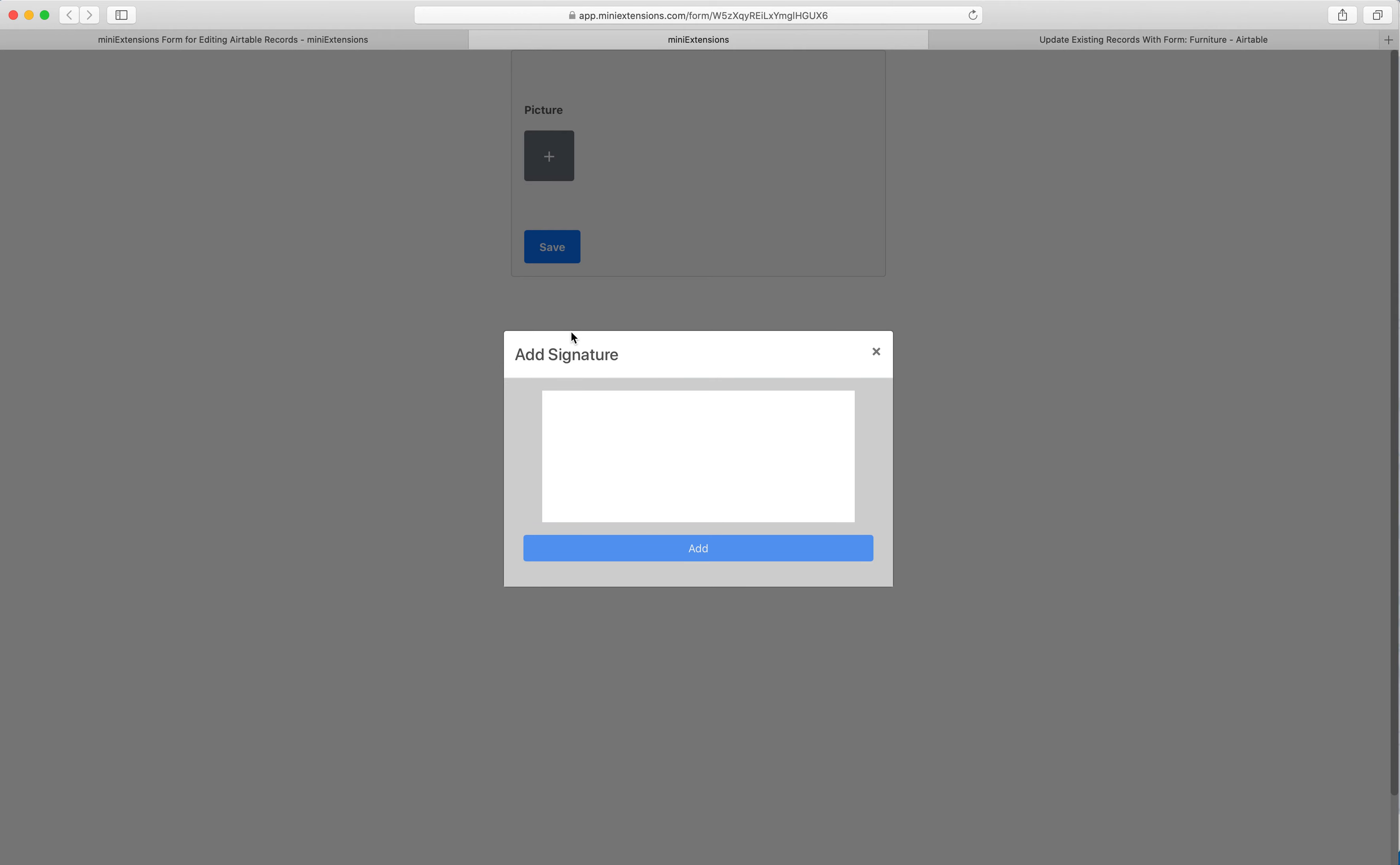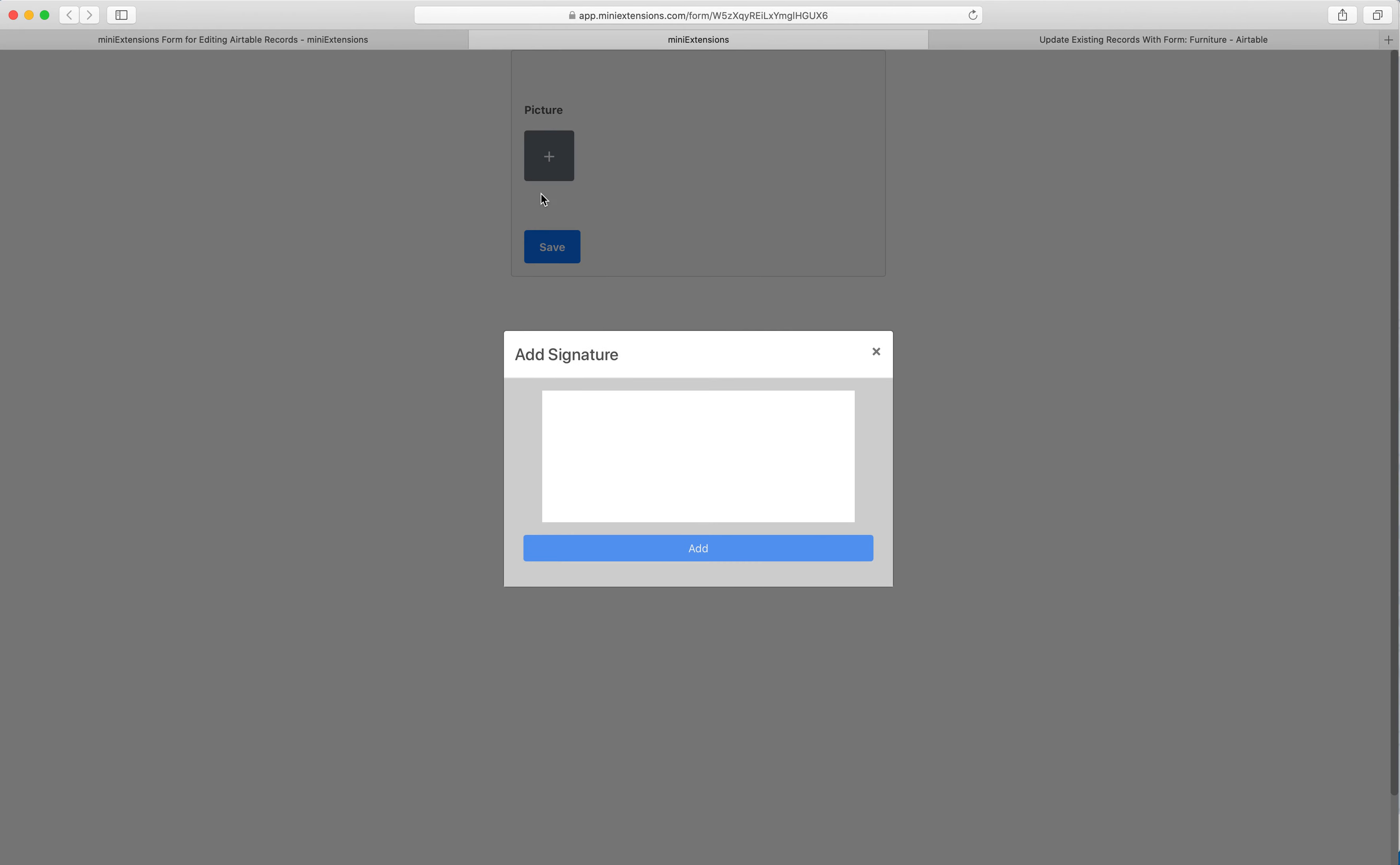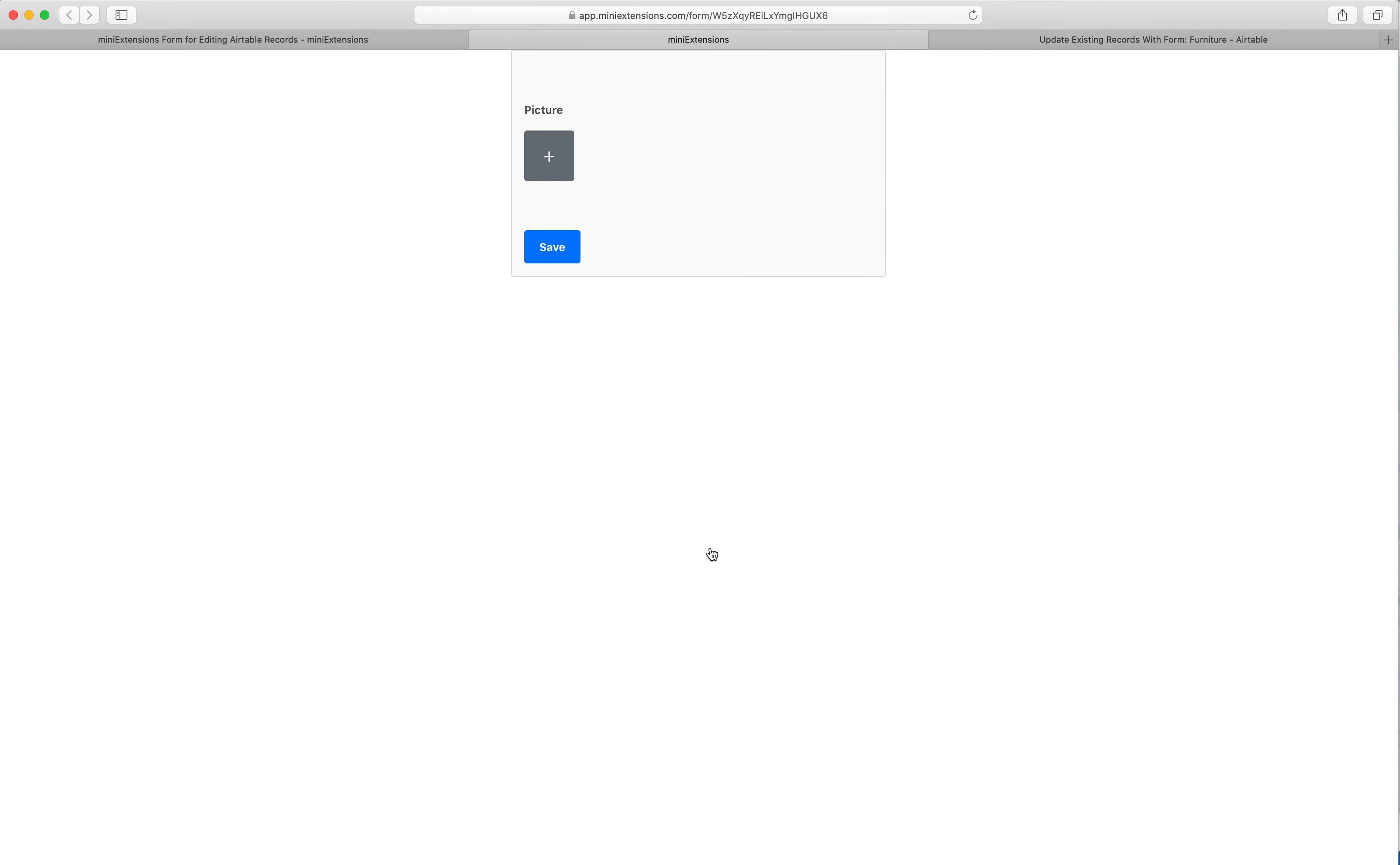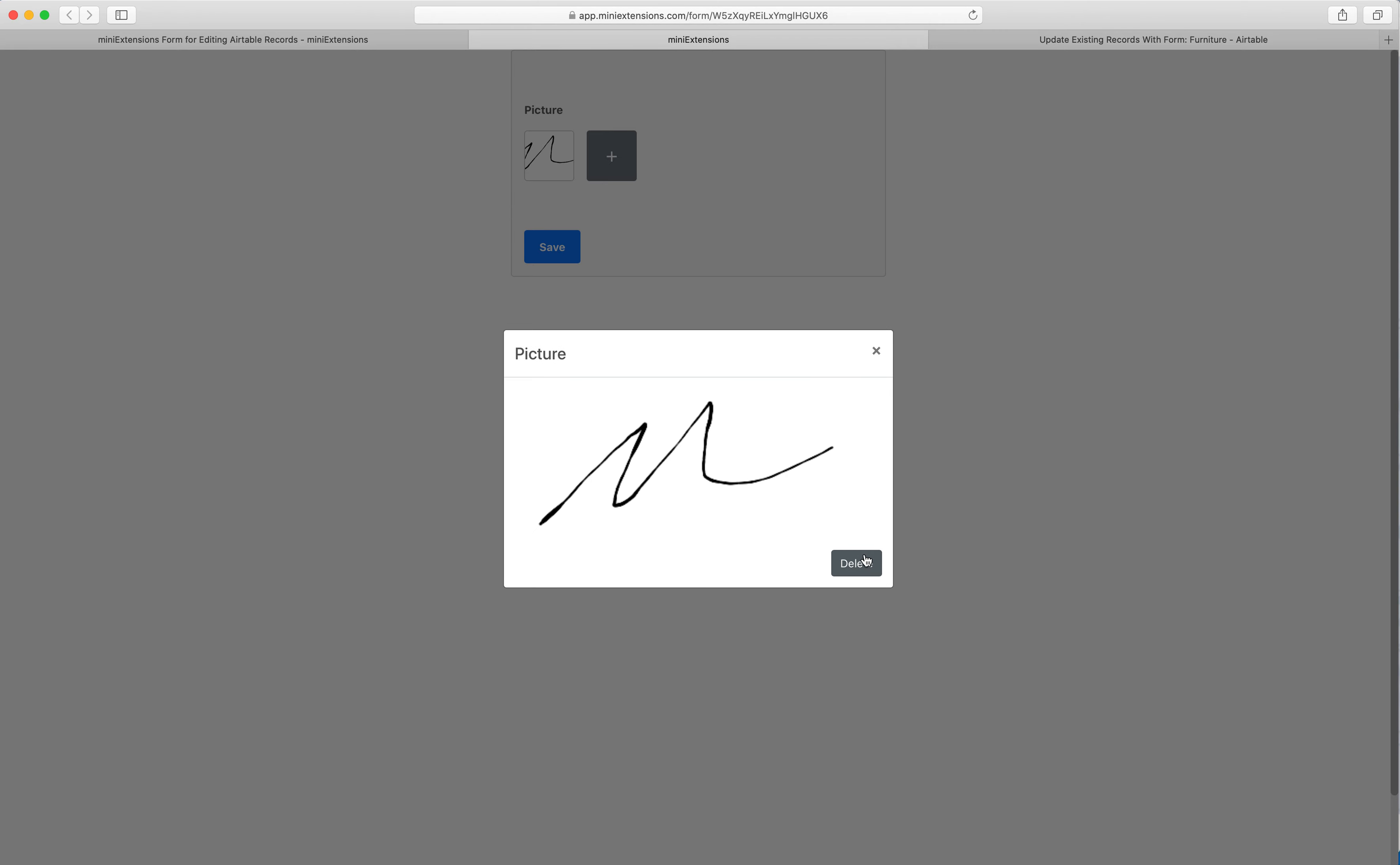As soon as they click on this plus, they'll see a pad to start signing. So let's do this. I'll click add, I'll immediately see that signature pop in. I can choose to remove it if I want to.